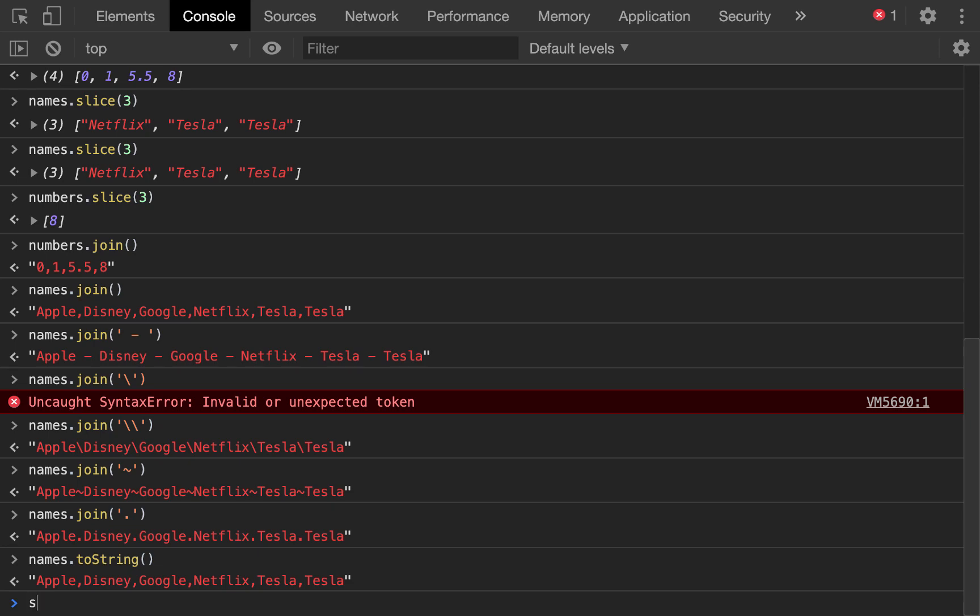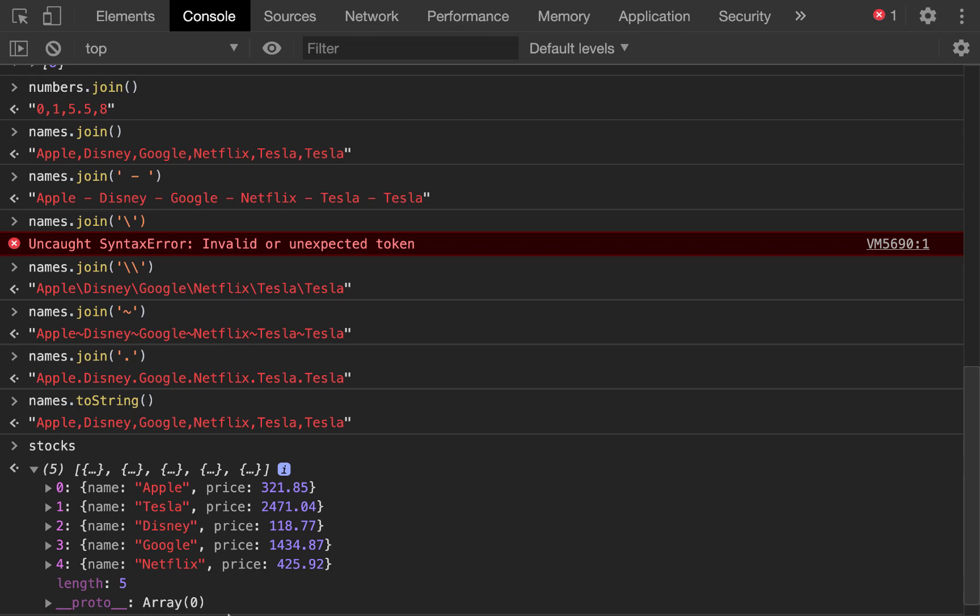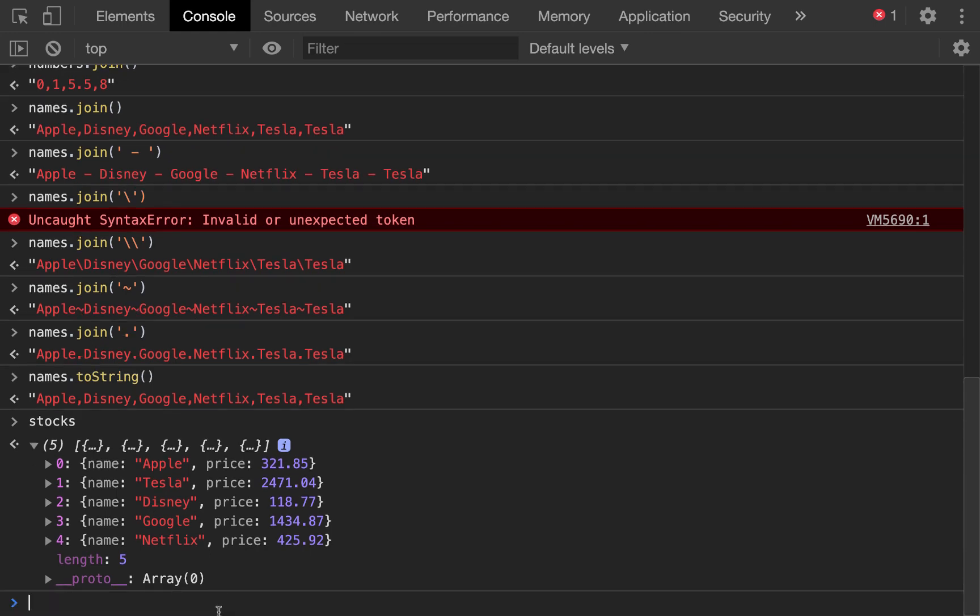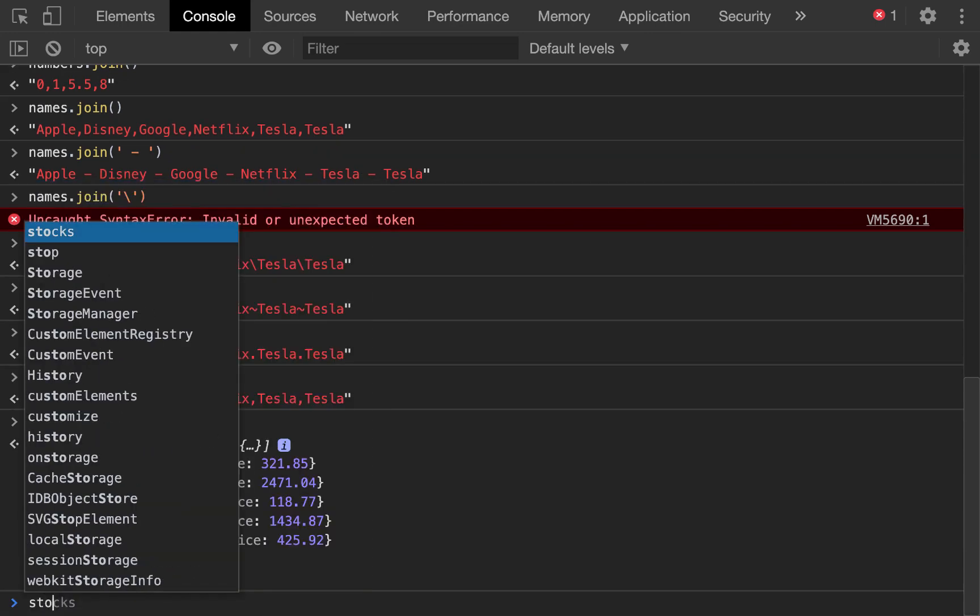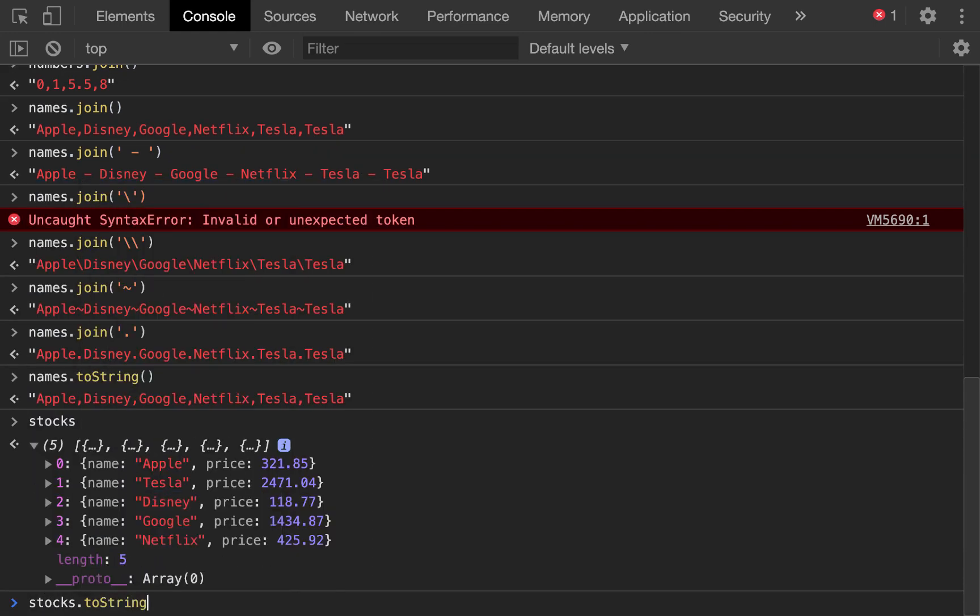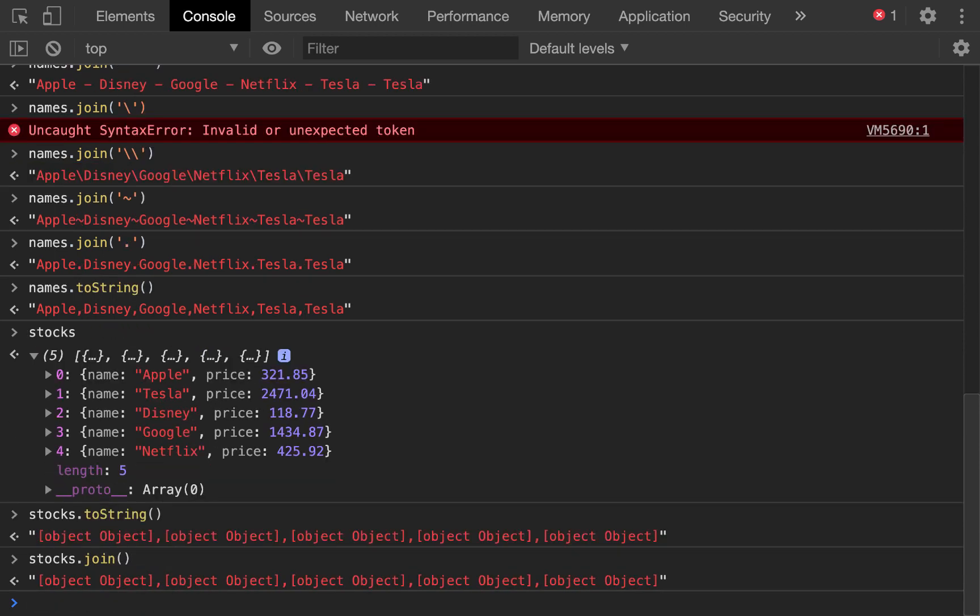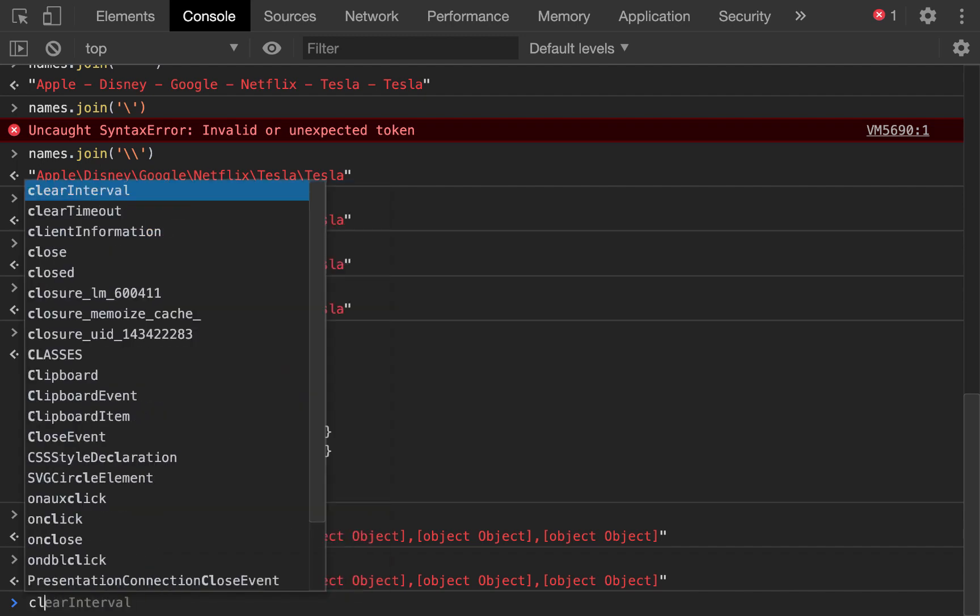Now, if we go back up to our original stocks array with nested objects, and we try to two strings this, what's it going to do? Object, object, object. What if we try to join it? Same thing. So that kind of has to be ran on a flat array as well.